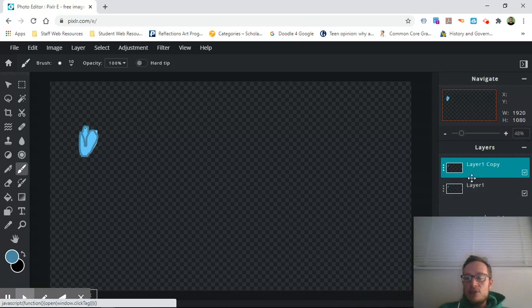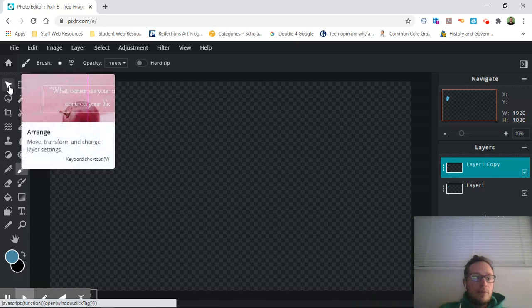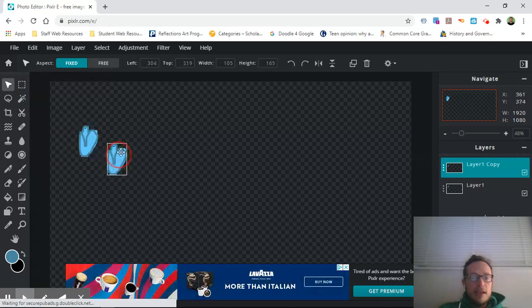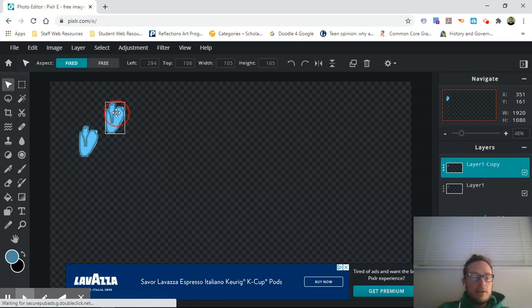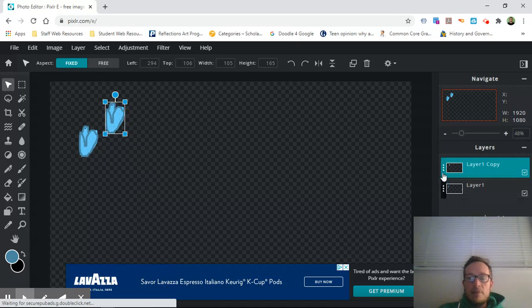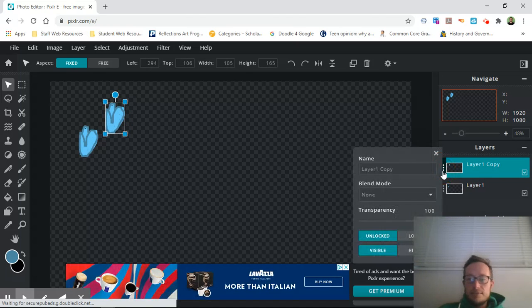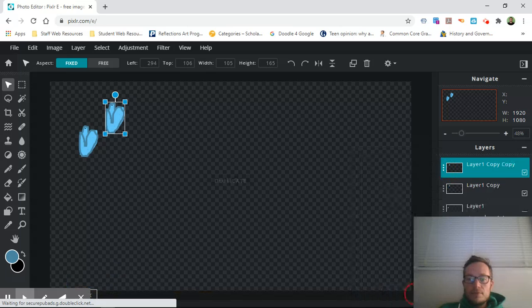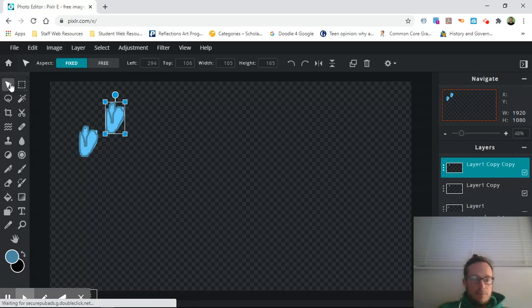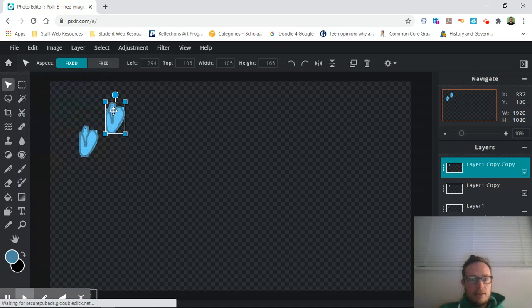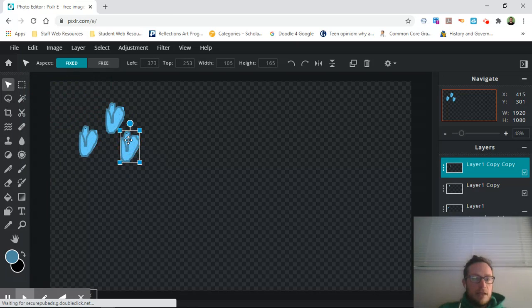And now we have two of the same layer, but watch. If I come up here and I grab this arrange tool, now I can actually move this to where I want it to go. So I can just keep layer copying these layers, and every time I do...